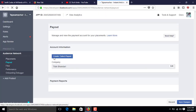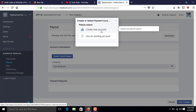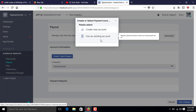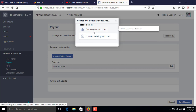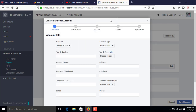Click on 'Create or Select Payout'. You'll find two options: 'Create a New Account' and 'Use an Existing Account'. If you want to set up a new bank account, choose 'Create a New Account'. If you have already set up payout information, select the existing one. I'm going to create a new one, so I'll click on 'Create a New Account'.